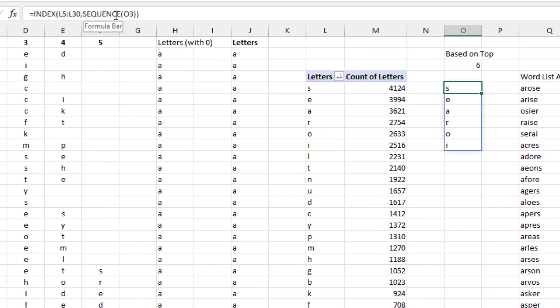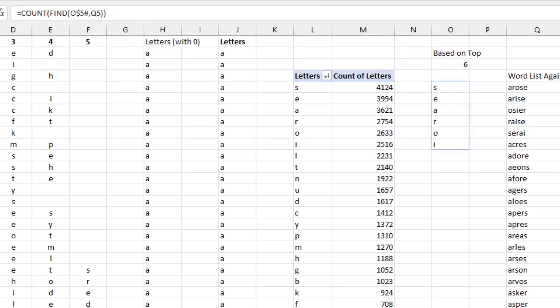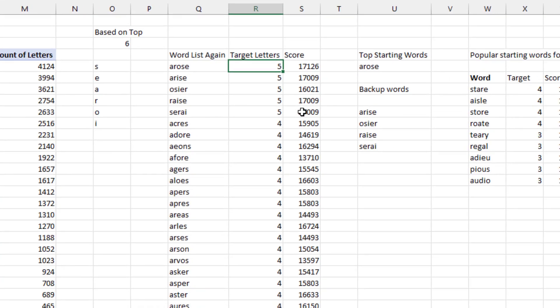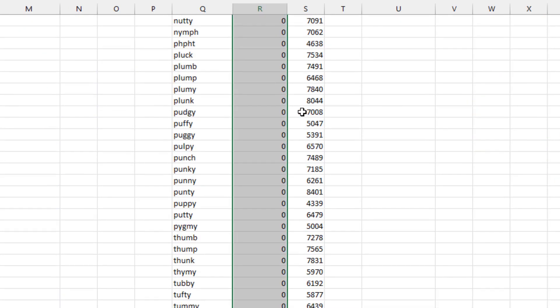Cool little function here. The INDEX asking for the SEQUENCE of 1, 2, 3, 4, 5, 6, which gets me S, E, A, R, O, I. And then this one. I was really, really happy with this little formula over here. Let me break that one down for you.